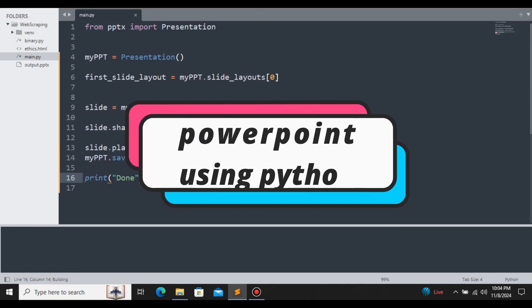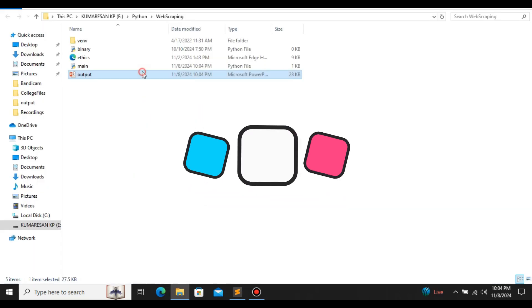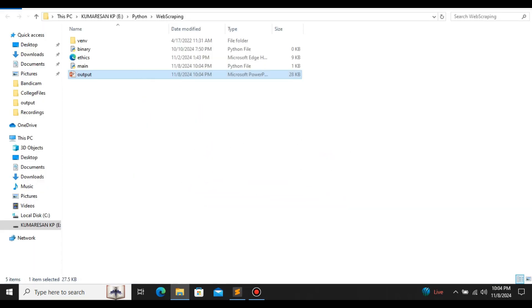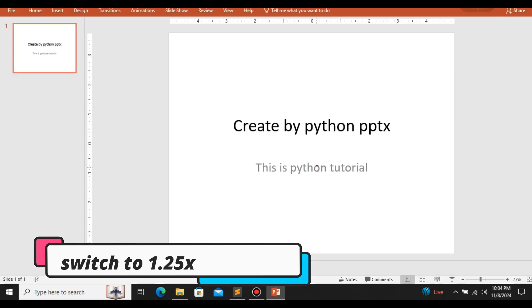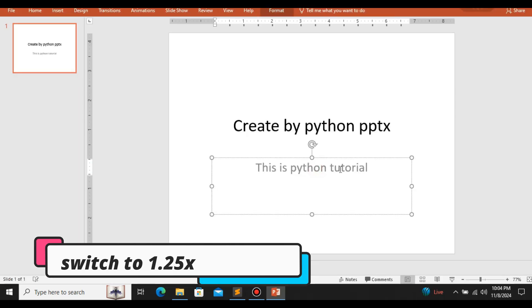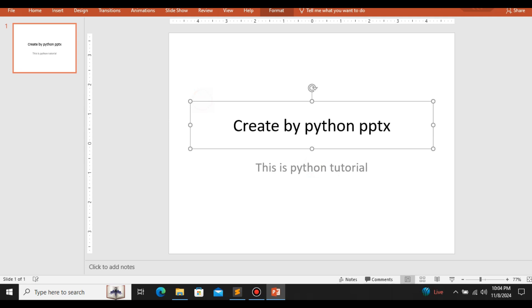In this video, let us see how to create a PowerPoint presentation using Python. With the help of this Python tutorial, you can automate PowerPoint reports — either creating the PowerPoint directly from an Excel file or from an external database.